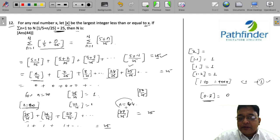So, the value of N for which this expression equals 25 is 44. I hope you got that.